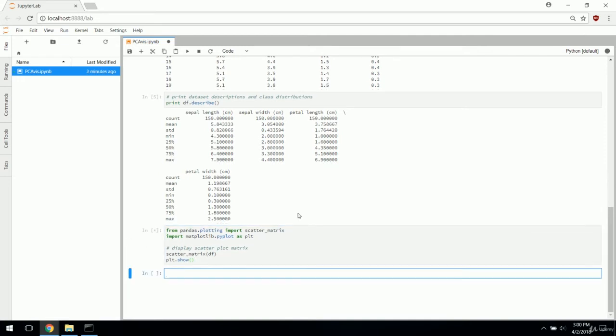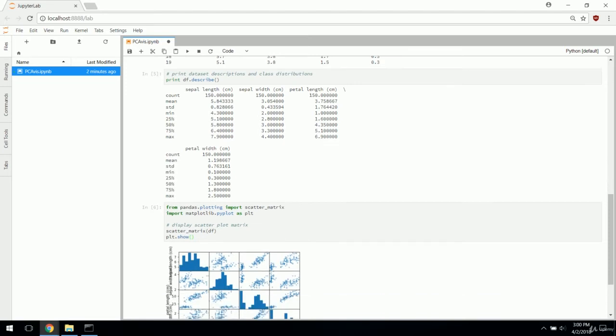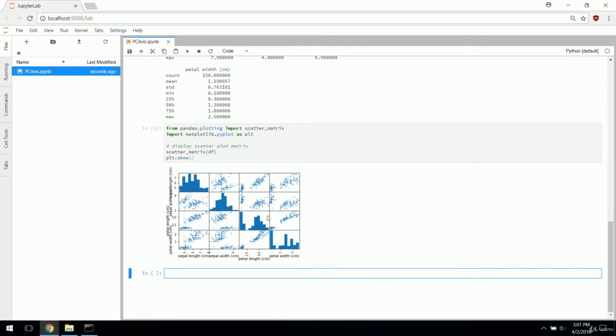We can tell if we have missing values. Since our minimums here are all defined, it looks like we don't have any missing values. We have a count of 150 for all four features, so every instance has all four features. Some other cool things you can do with the dataframe - we're going to use pandas.plotting.